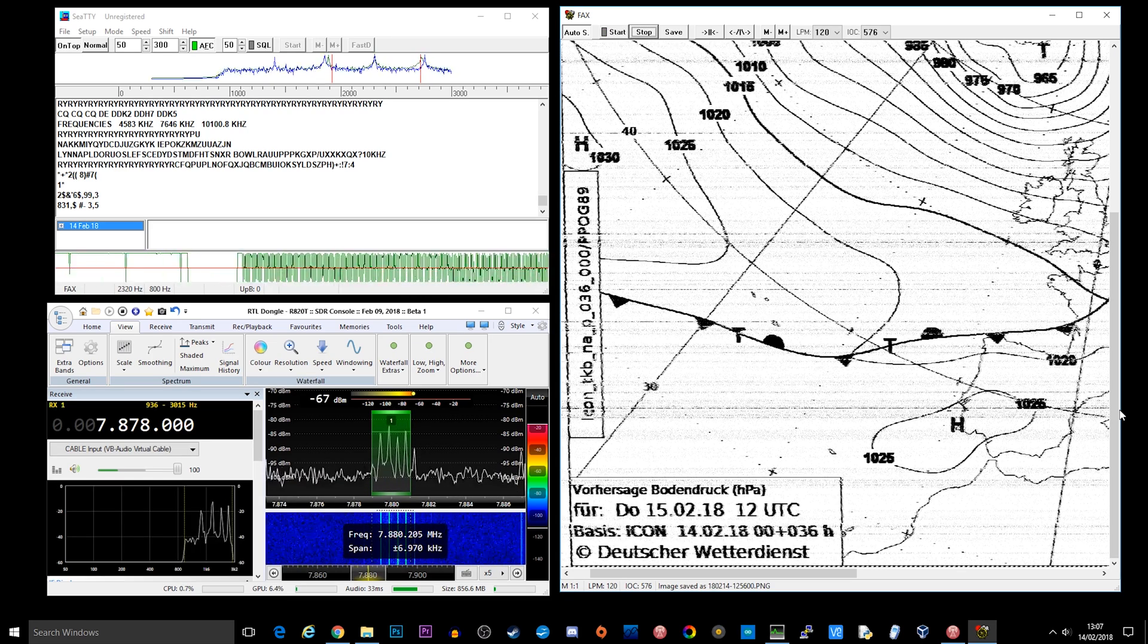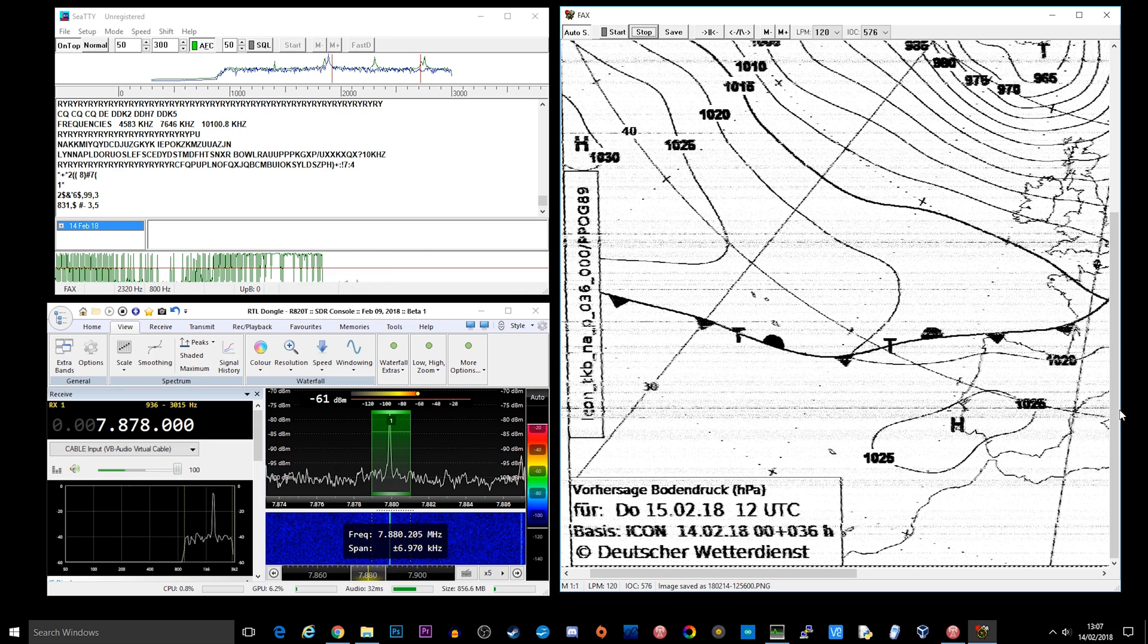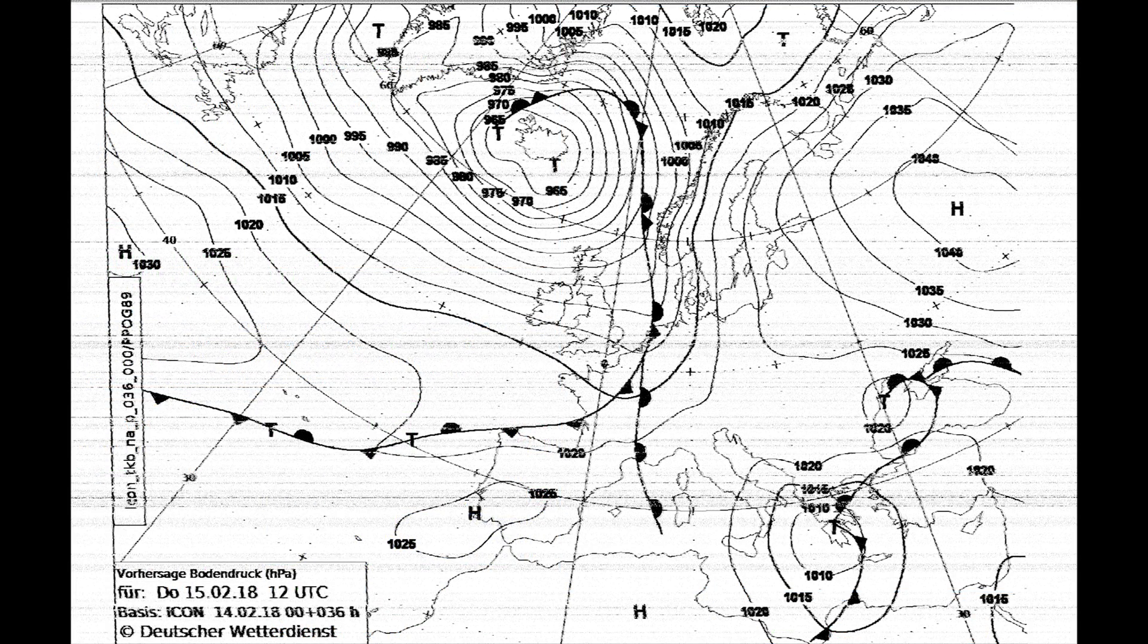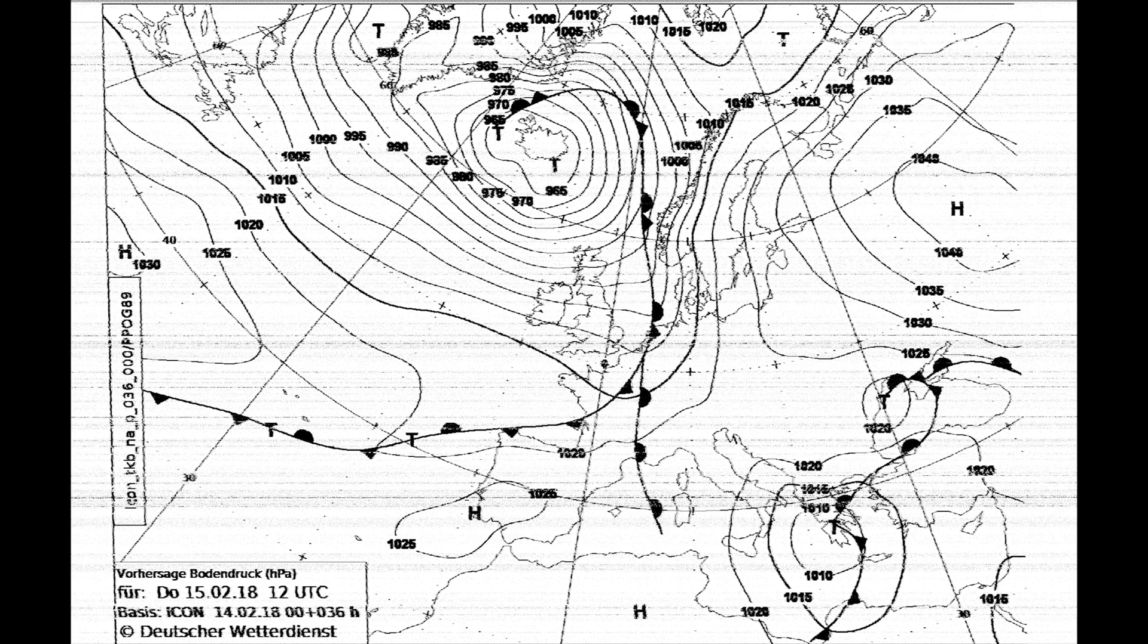So as we approach the end of the transmission we can now clearly see the image has been received fully. This is actually what it looks like once the application has finished receiving. It actually saves it as a PNG file which is absolutely great.